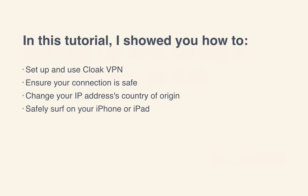In this tutorial, I showed you how to set up and use the Cloak VPN service, ensure your connection is safe, change your IP address's country of origin, and safely surf from any iOS or Mac device. Thanks for watching.